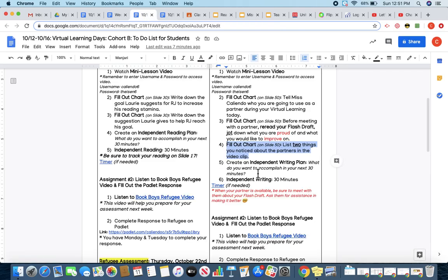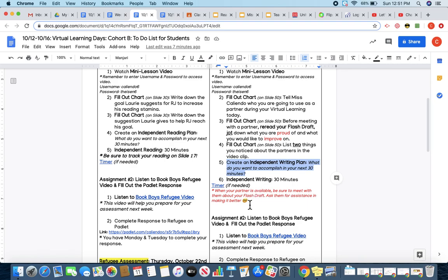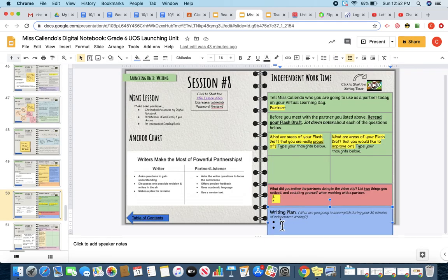Then, your last step is to create your independent writing plan. So, what are you going to accomplish during your 30 minutes of independent writing today? And, if your partner is available, this is a time where you could meet with them to share your flash draft with them and ask them for assistance in making it better. So, that could be part of your writing plan. Or, maybe you are spending your entire 30 minutes writing today, and you're going to meet with your partner later on. That's up for you to decide.